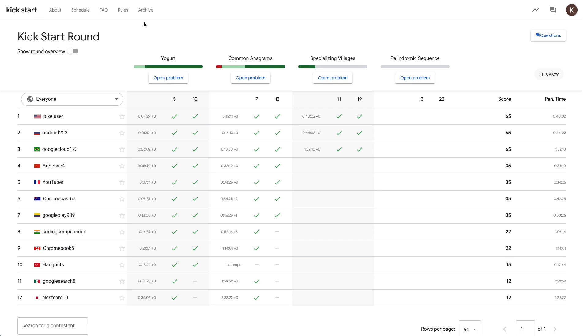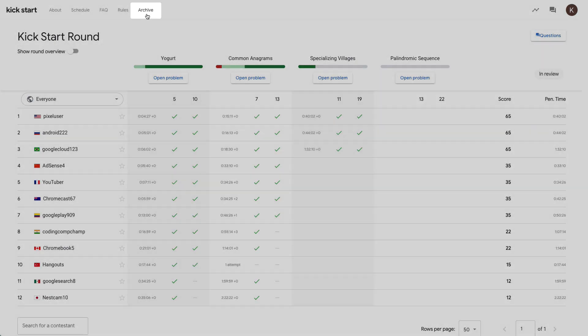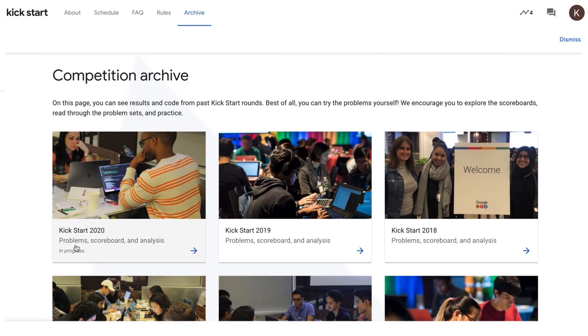Remember, practice makes progress. We recommend taking a look at past Kickstart rounds on the archive page and trying your hand at some of the problems in practice mode in a three-hour window mirroring what an official round will be like.